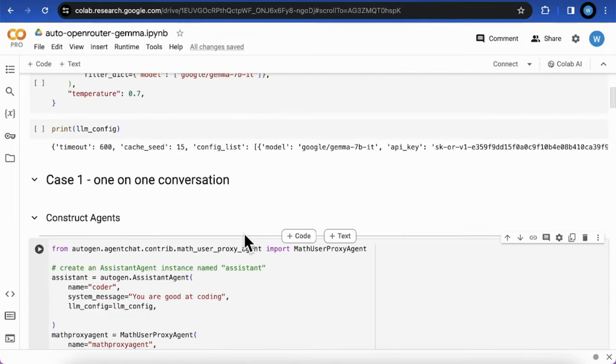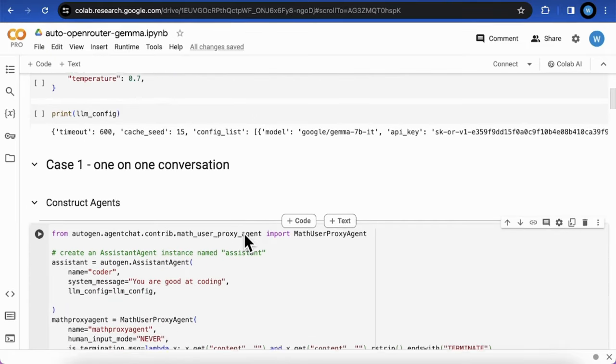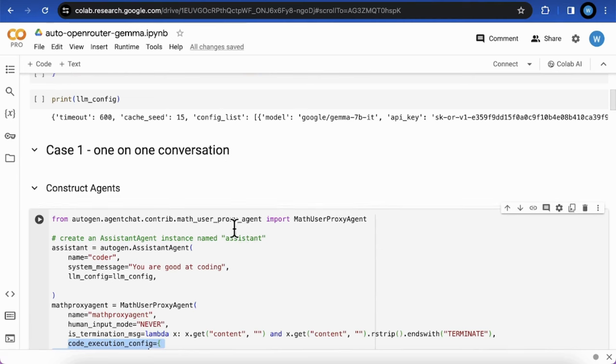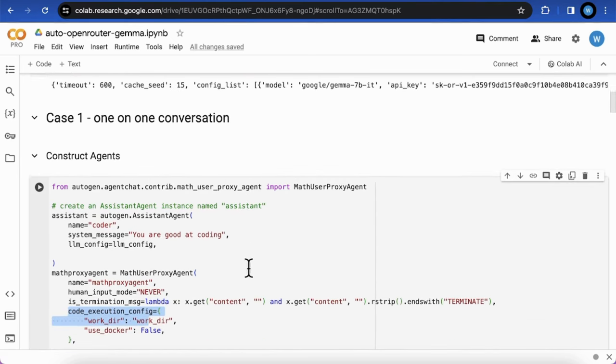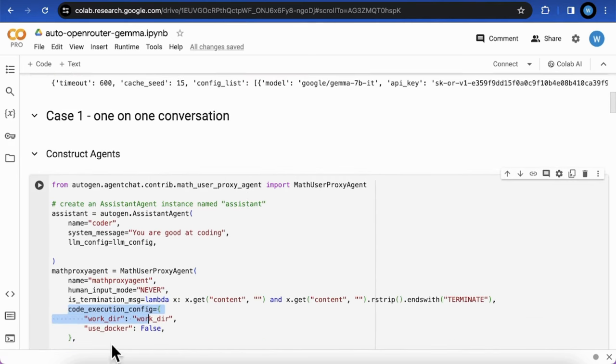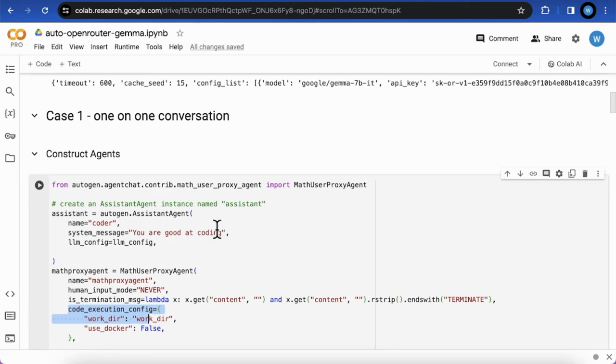Let's move to the first case, one-on-one conversation. First, we should instruct two agents for this application. The first one is Coder as an LLM agent that's driven by Gemma model by using this LLM config to generate code-related responses.